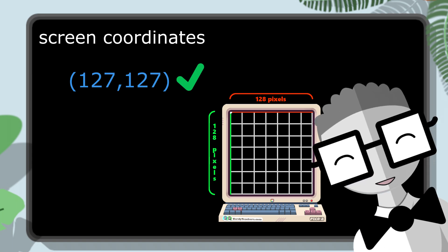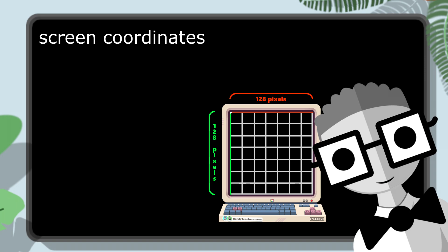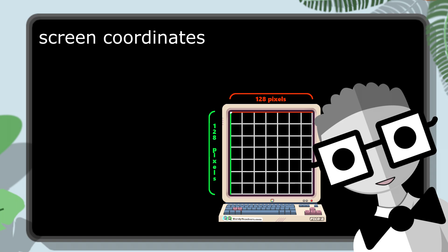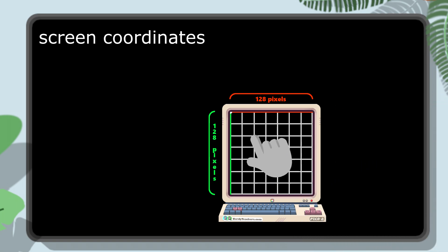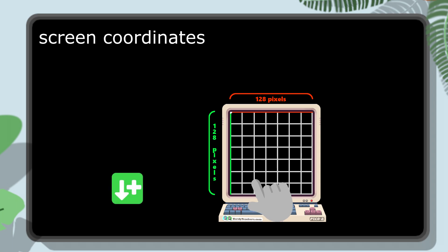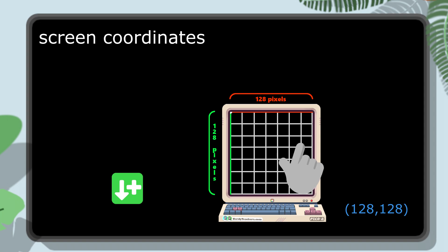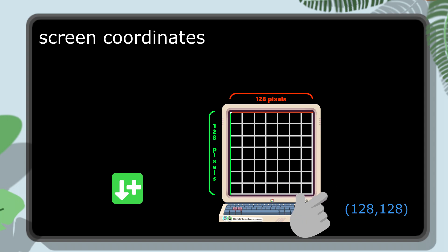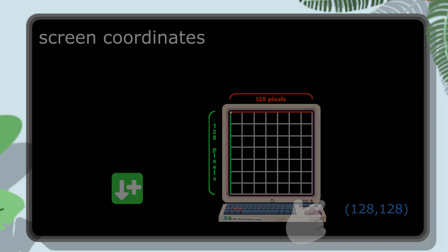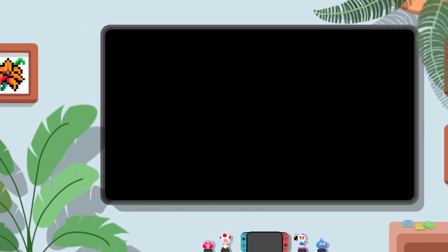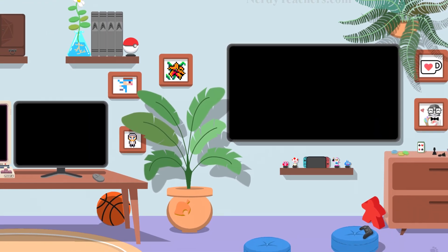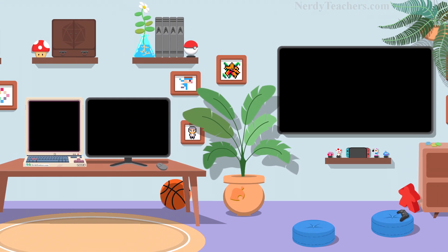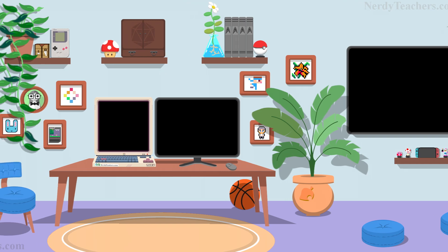So when you are thinking about where things are on the screen, just double check that you have adjusted your thinking properly. These differences can be pretty confusing at first. Many students mix them up, especially the y-axis direction. So remember, in screen coordinates, as you move down the screen, the y-value increases. And pixel coordinate 128, 128 is actually off the bottom right of the screen. Alright, that's enough theory. Let's head over to the computers to put this knowledge to practice using Pico 8 itself.